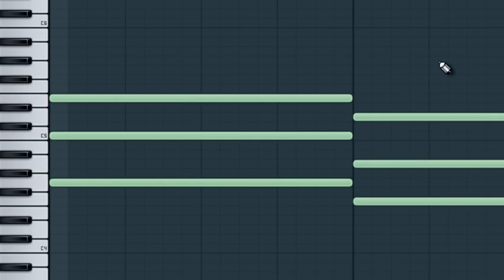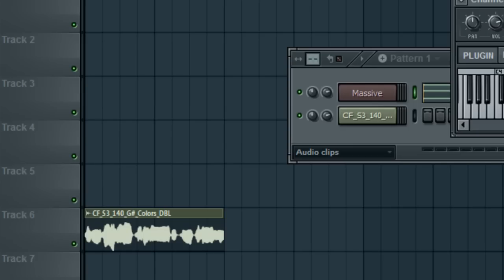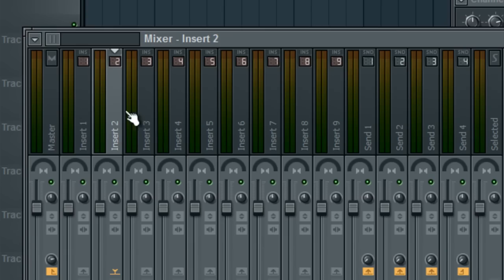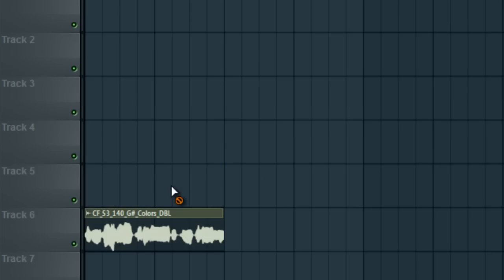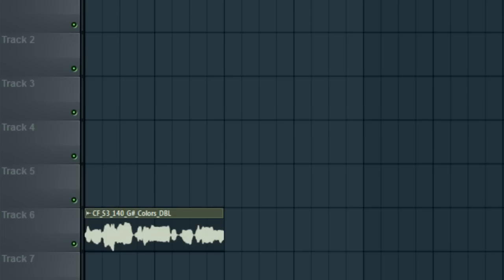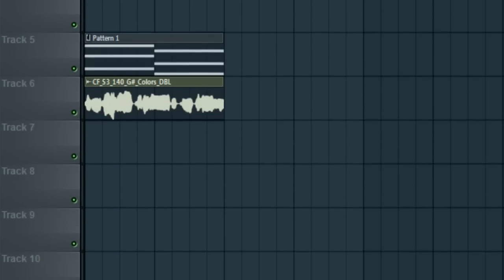That works for me — go ahead and add that to the second channel in your line of three. Untick the master channel like we did with the first one and link it up to channel three just like before. Go ahead and layer the pattern over the vocal.